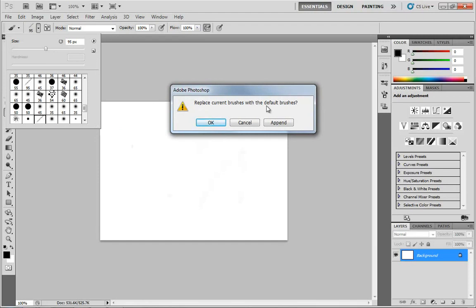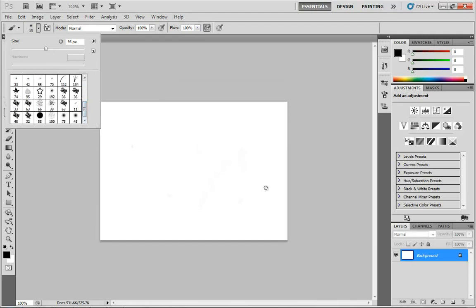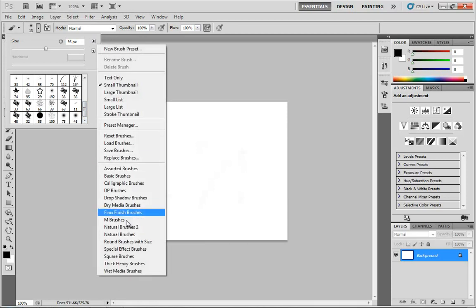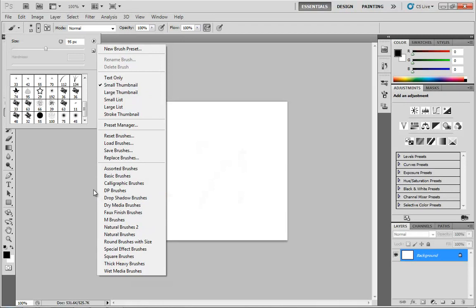you can just choose reset brushes and this will replace the current brushes with the default brushes. Click OK and there you go, so now you're back to everything you had when you first started. There's a whole lot for you to explore right there. By all means, just take a few minutes and dig through them and find some that you particularly like.